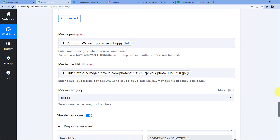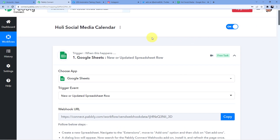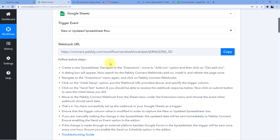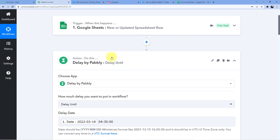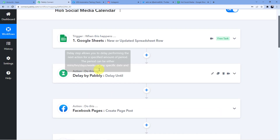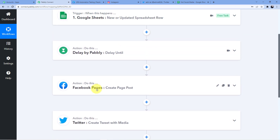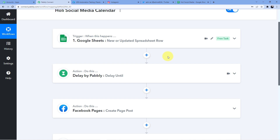This is how you can automate your social media calendar and schedule posts for different dates and festivals using Google Sheets, posting your content to Facebook and Twitter. You can use Delay to post on specific dates. If you want to use this automation you can clone it into your account, but you need to sign up first. Signing up is absolutely free with 100 free tasks every month. Do not wait — go and sign up now!